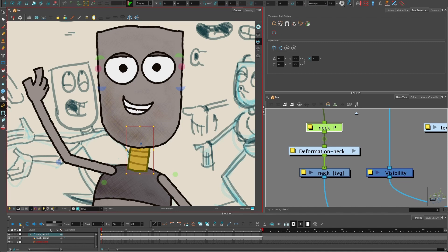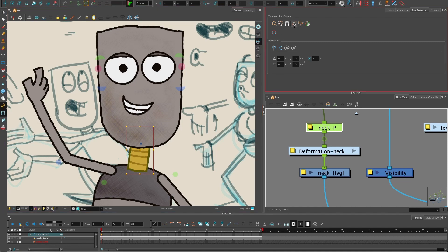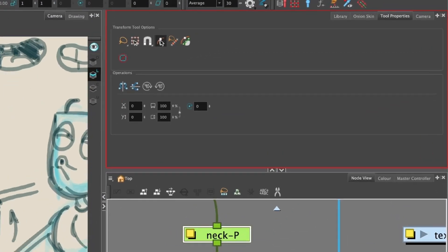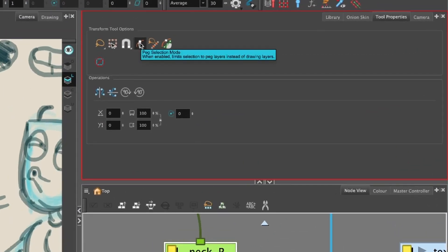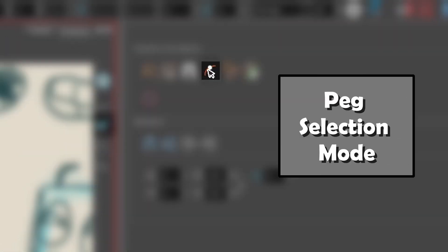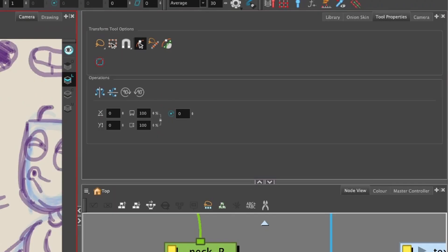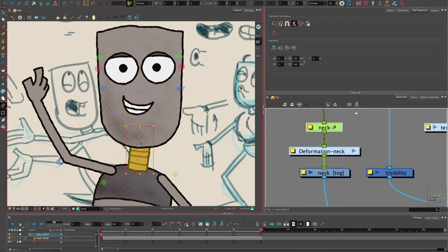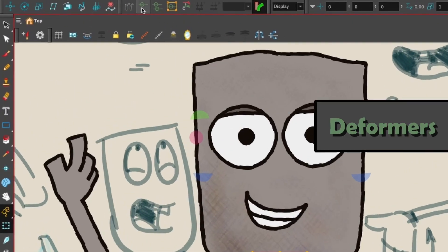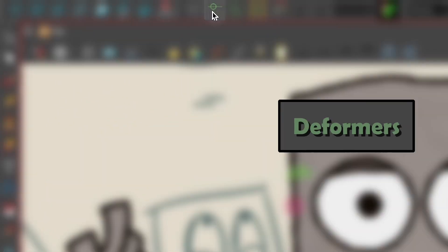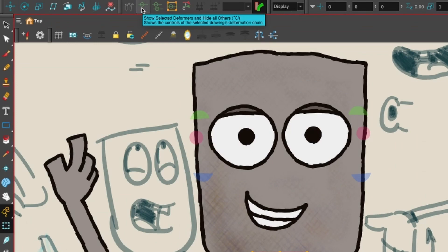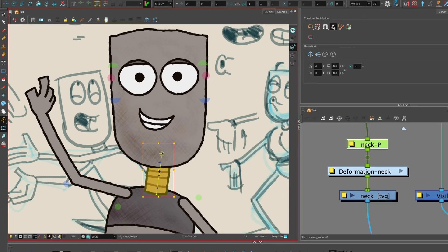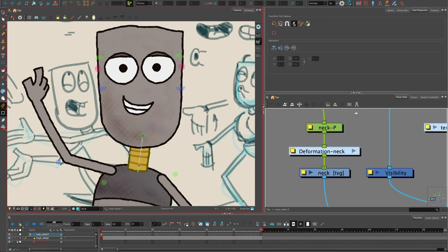And we can turn on this button: peg selection mode. When I click on this neck, it will jump directly to the peg. You can turn on deformers from there with this little line in the single green circle, and so you can still edit your deformers and manipulate them to make your animation and your poses.